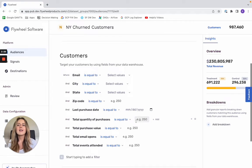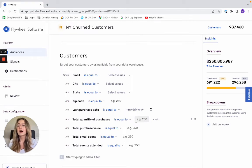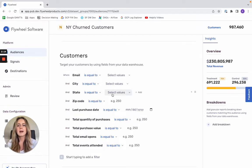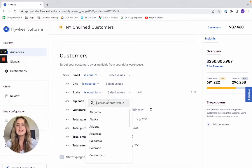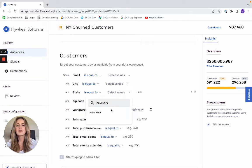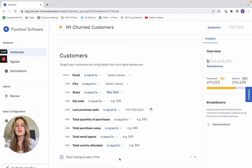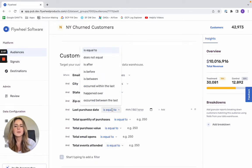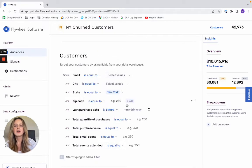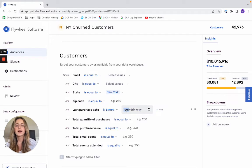I then have the option of segmenting this audience across any criteria in my entire data warehouse. So I know that I want my state to equal New York. And since I want churned customers, let's say that their last purchase date had to be before this date.